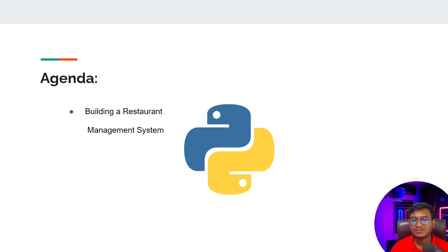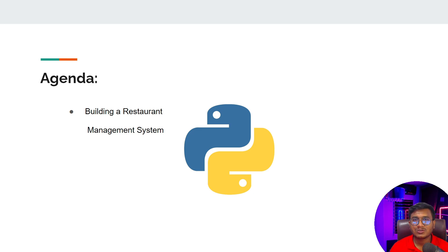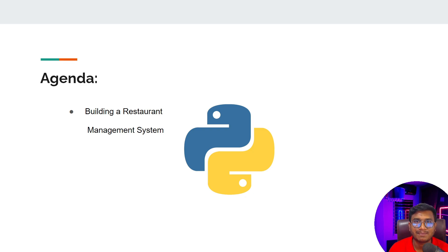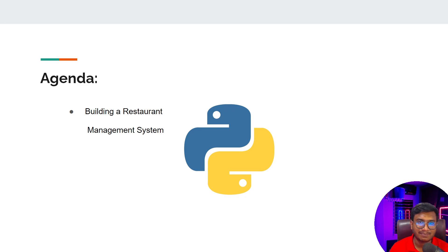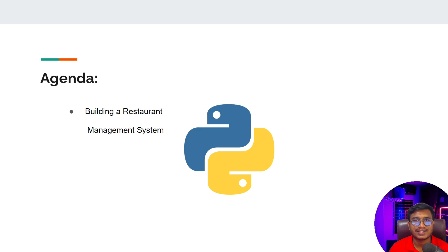Hi everyone, welcome. In this video we'll be building another amazing Python project called Restaurant Management System. We've learned so many data types and data structures inside Python, and in this particular project I'm going to use one amazing data structure called dictionary. Dictionary is a very powerful and stylish data structure inside Python.